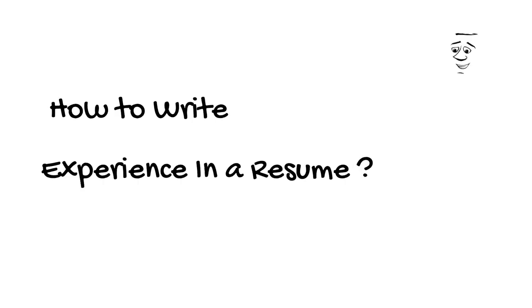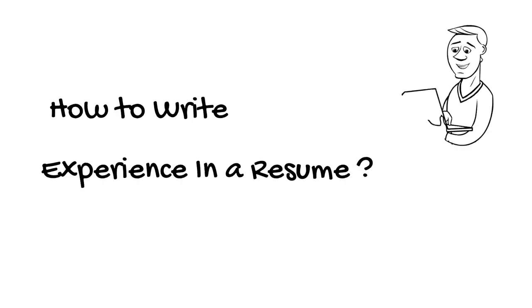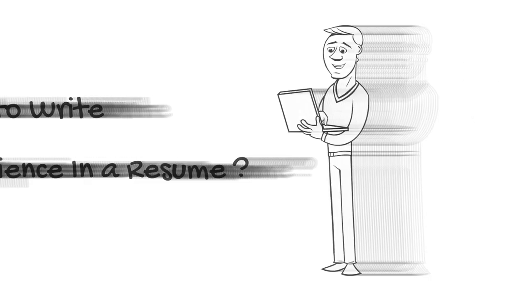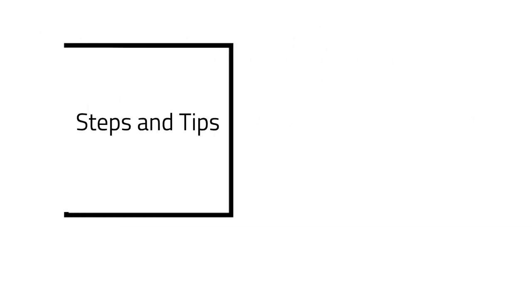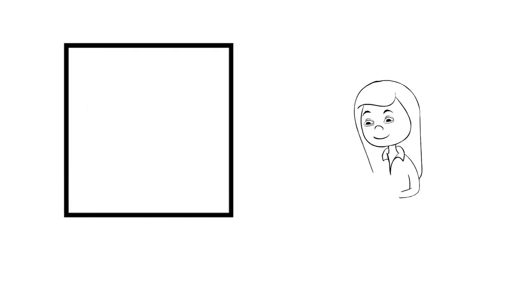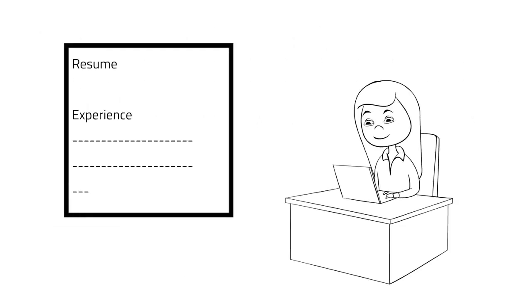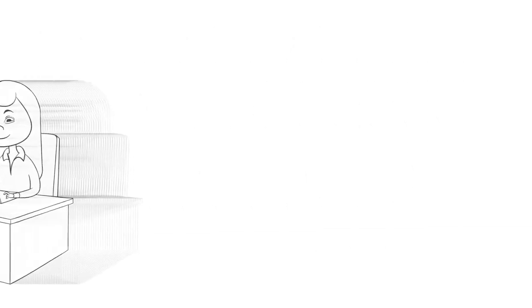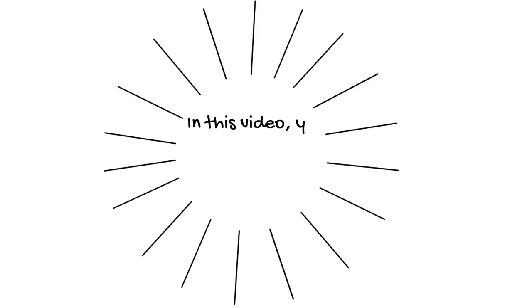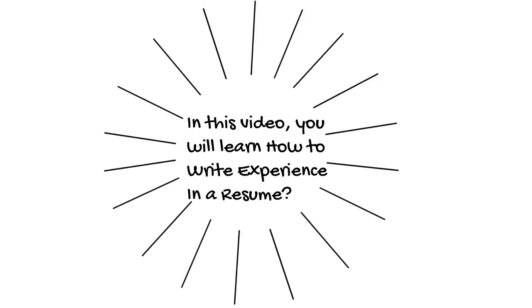Are you looking to know how to write experience in a resume? You are at the right place. Watch this video to know steps and tips for the experience section of a resume. Hi friends, in this video, you will learn how to write experience in a resume.